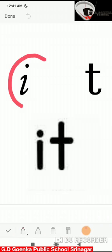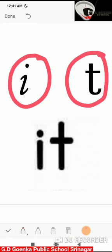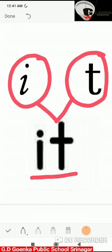This is the sound 'e' and this is the sound 't'. When we blend these two sounds, it becomes 'it'. Say the sounds: e, t. Blend the sounds: e, t — it.